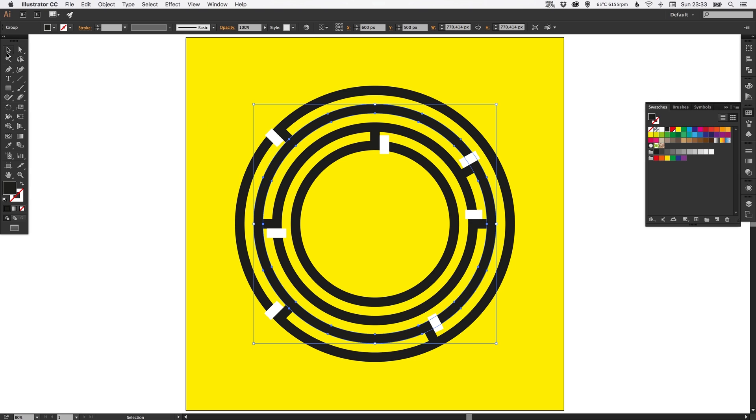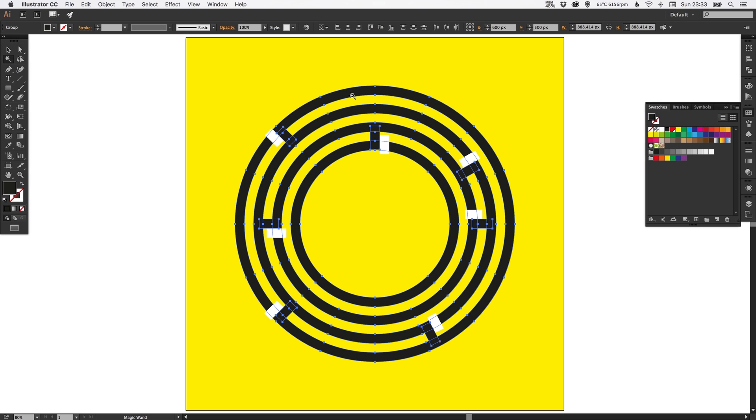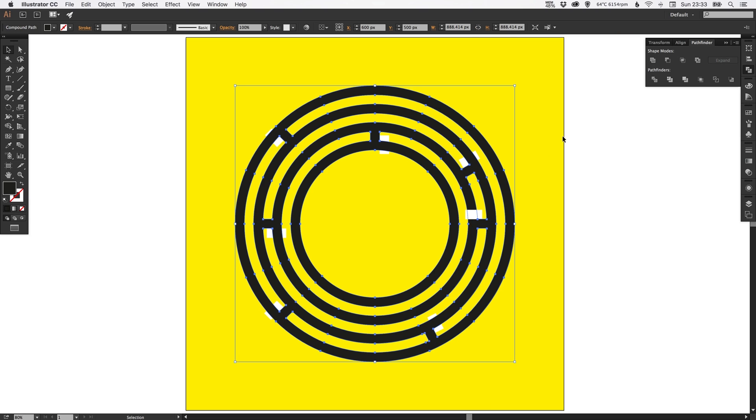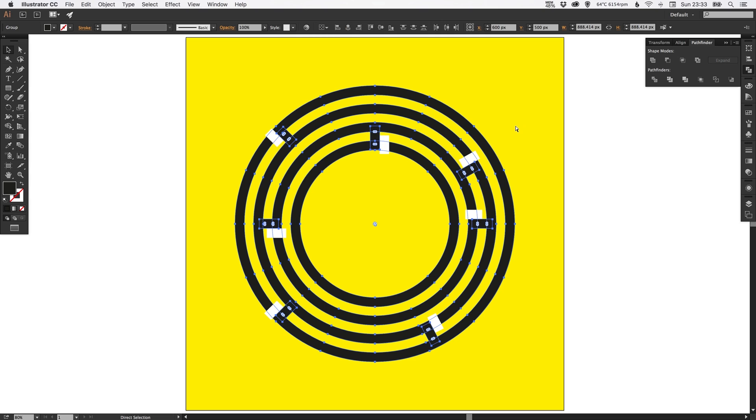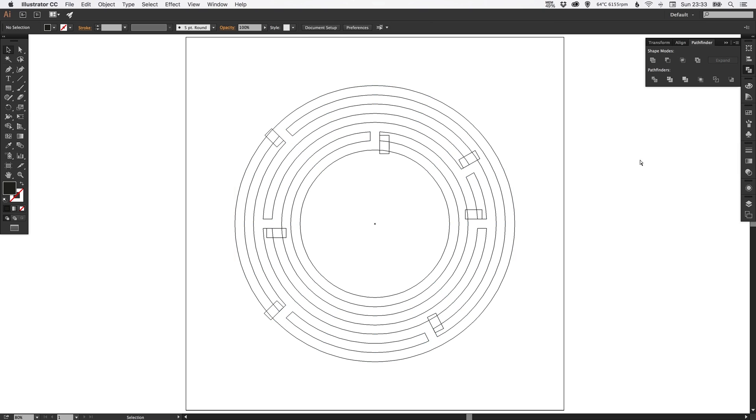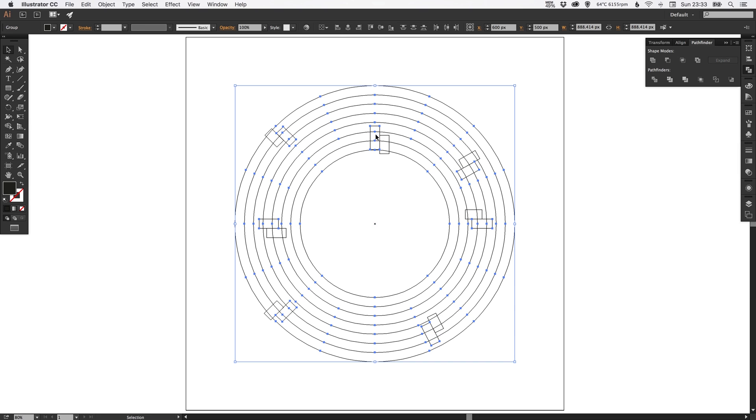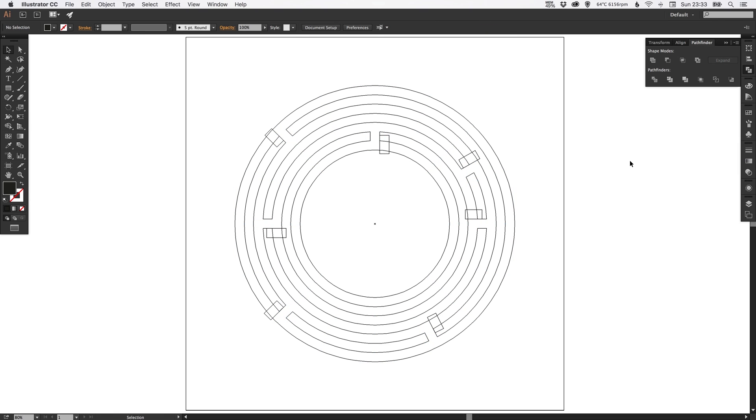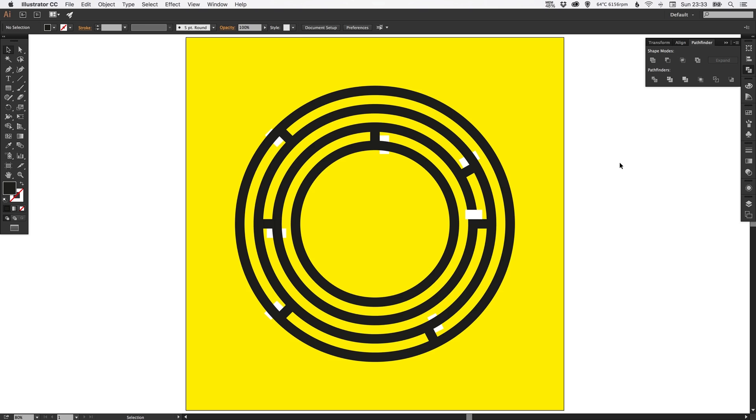So what we want to do now is select the Magic Wand Tool and we'll select every instance of black. We're going to go up to the Pathfinder palette on the right and then select Unite, that's the top left one. And that should bring all of these shapes together. So if I show you the effect that has in preview mode, you can see now that all the black rectangles join up with the rest of the maze. So now we're left with just the white ones.